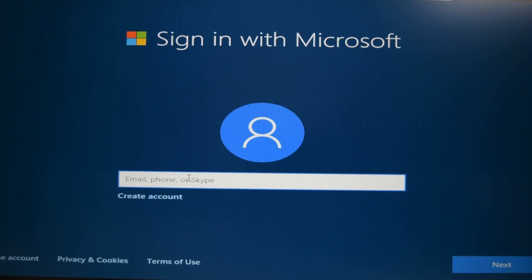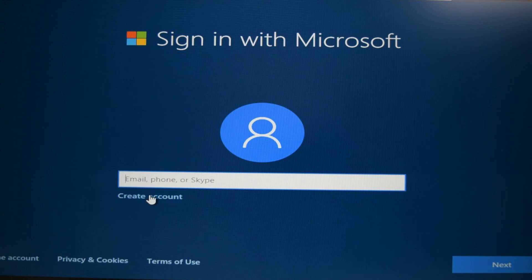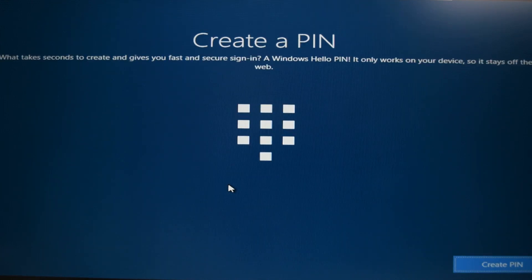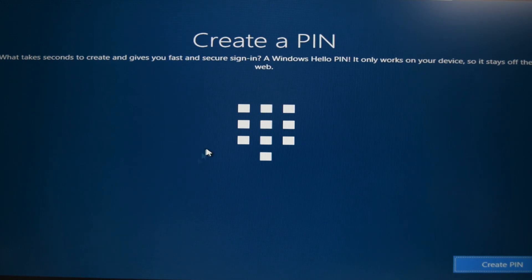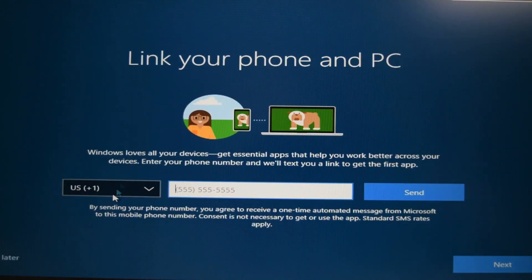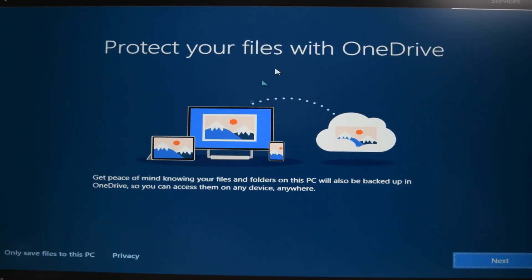If you already have an account, put it in. If you don't have an account, use the create account button. Once you've done that process, you can go ahead and create a pin if you would like to. Link your phone and PC if you would like to. One drive. Again, that's up to you. I'm gonna hit next.